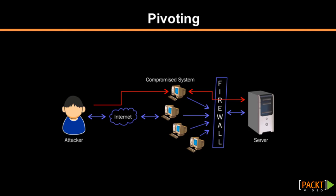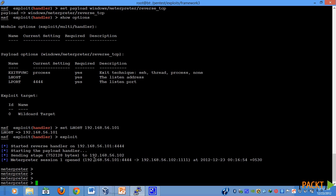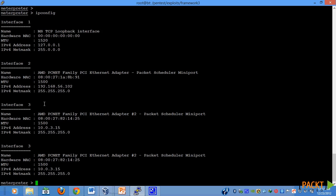To implement pivoting, let's go to our meterpreter session. Here we have an active meterpreter session with our target machine. Let us run an IP config to figure out what are the different networks to which the target machine is connected.